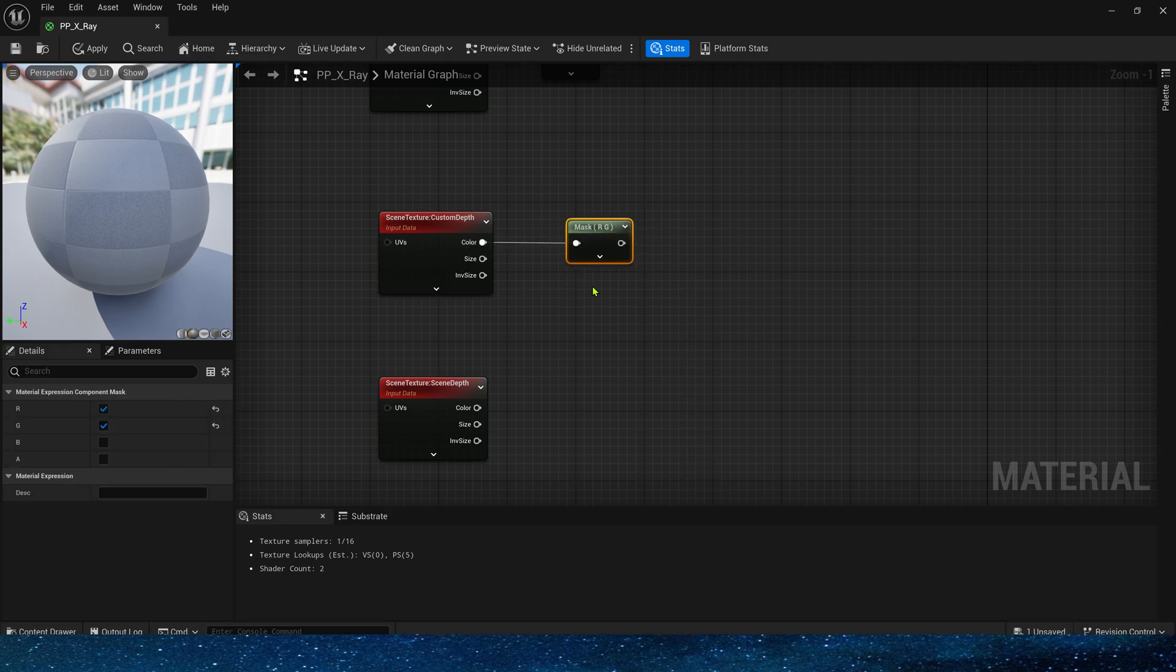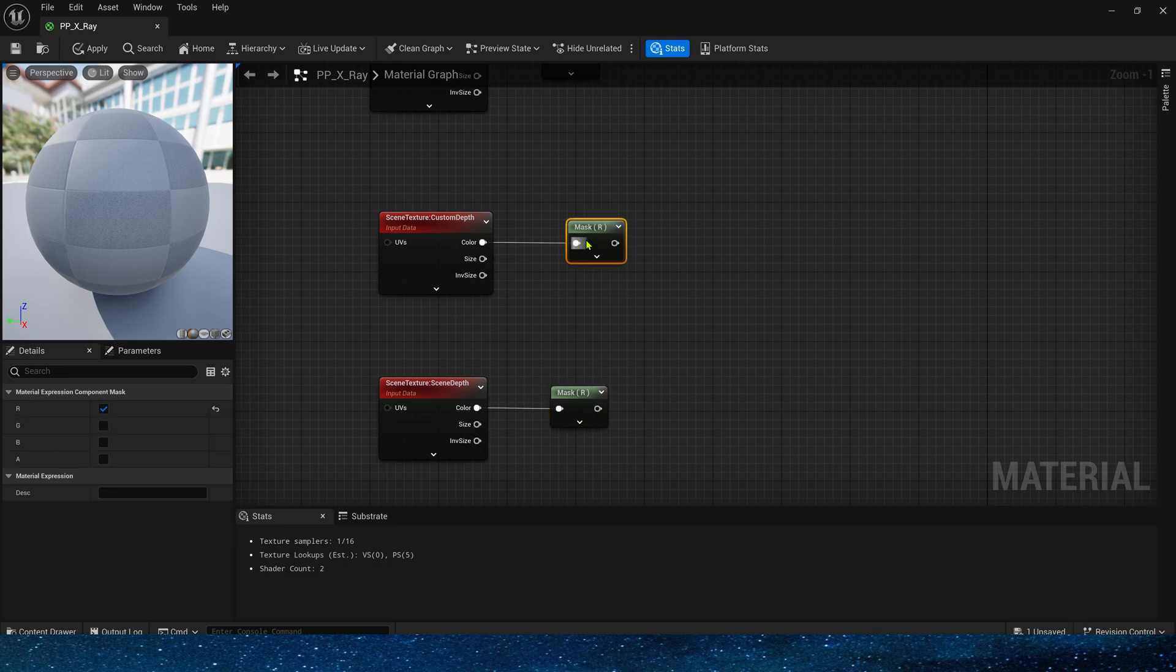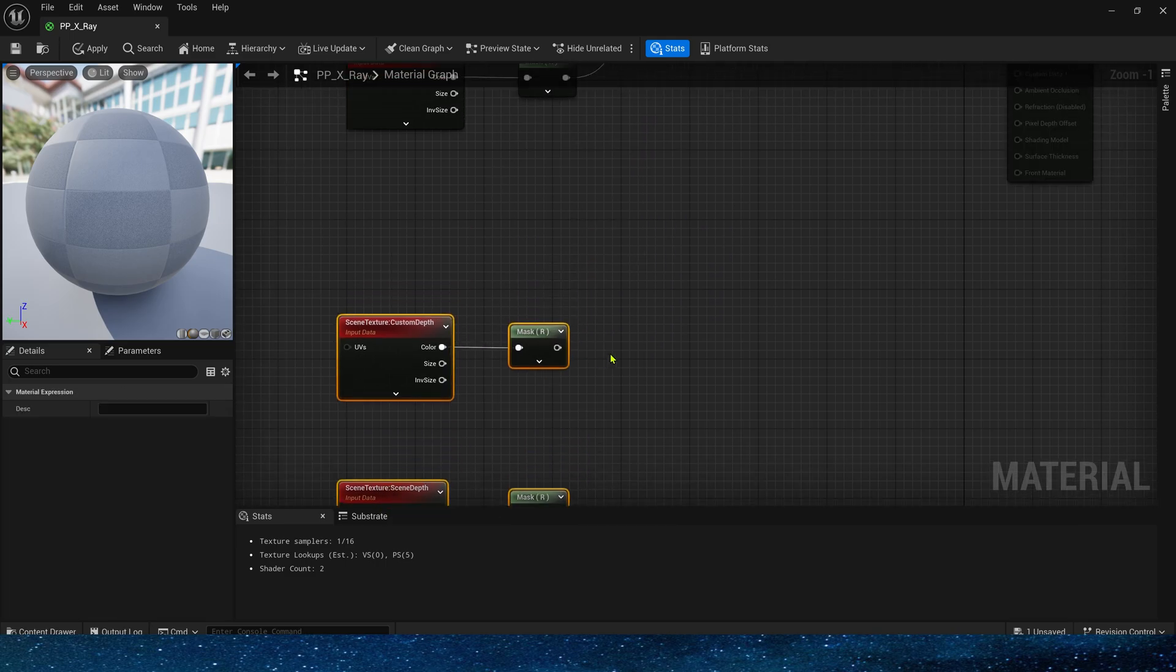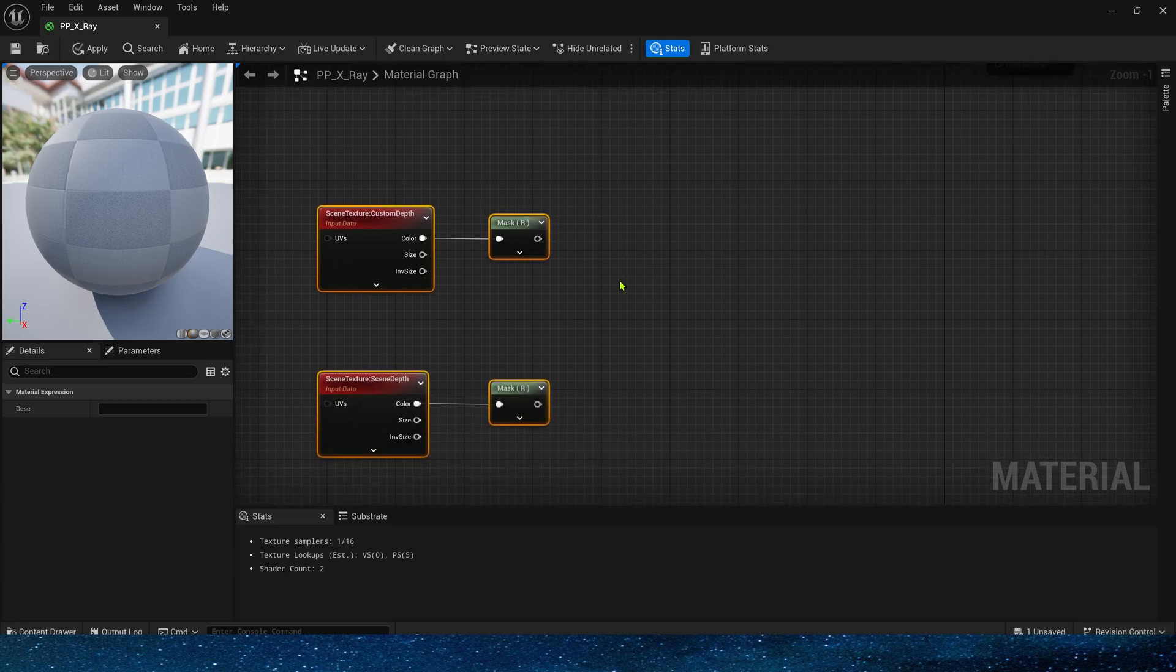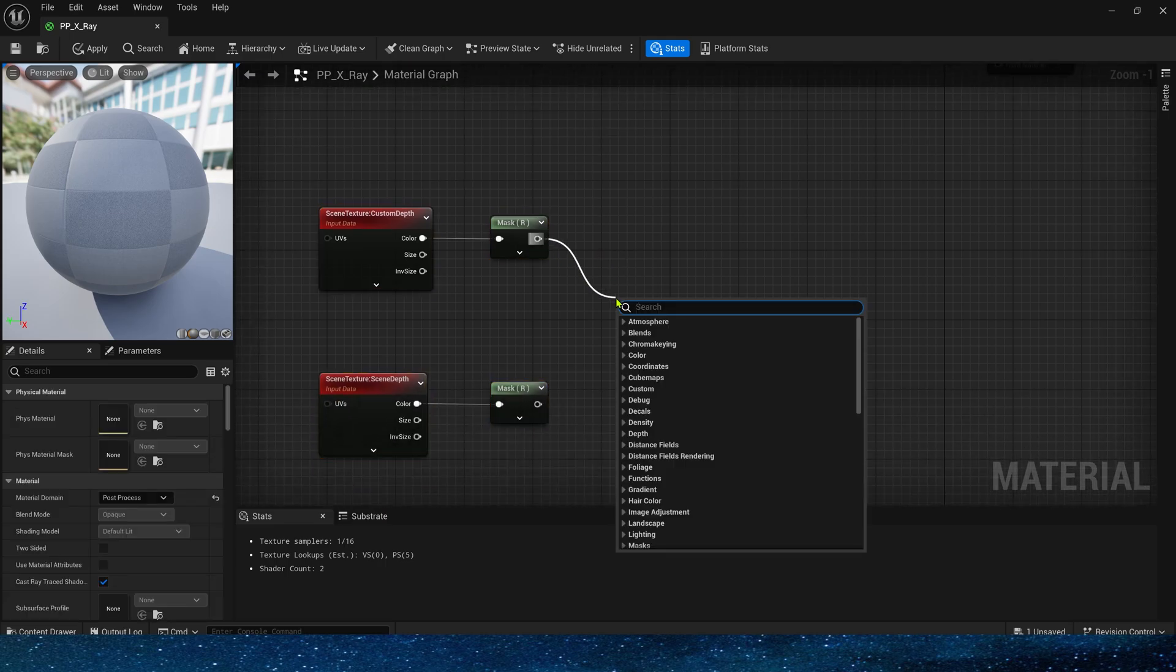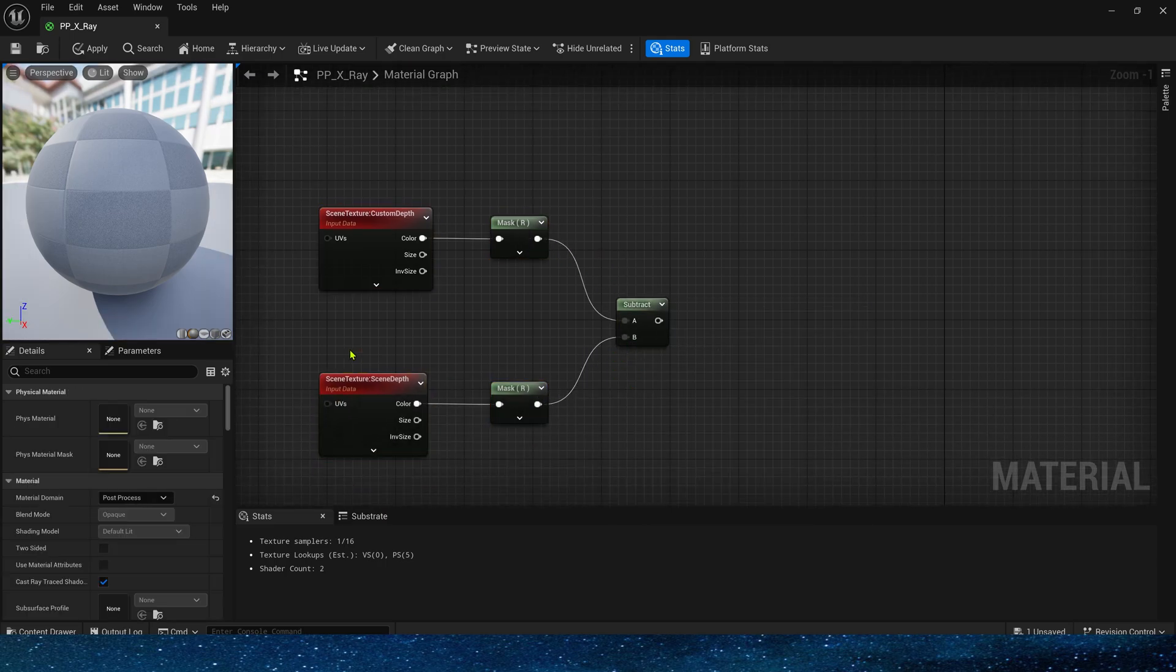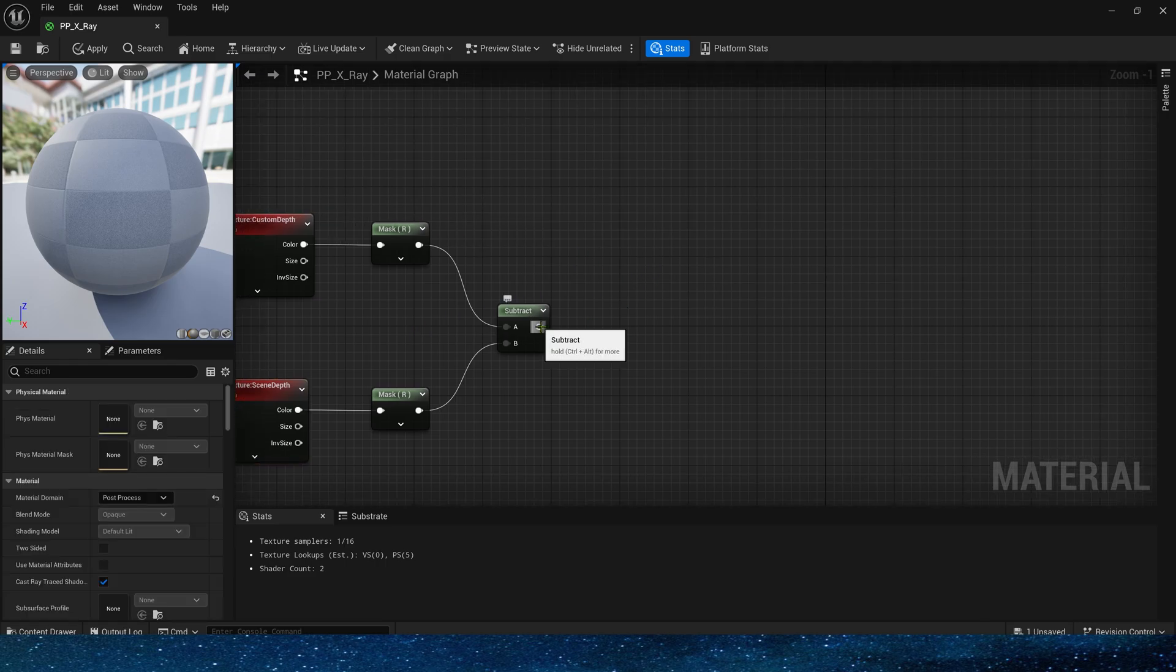It is still the mask a channel. Use the output value of a single channel to output the distance between the current pixel and the camera. Then use the custom depth to subtract the scene depth. If the output value is greater than 0,